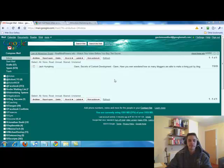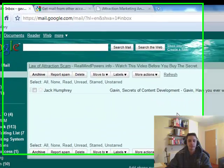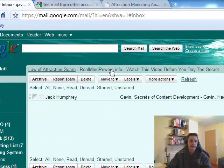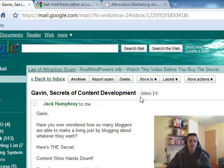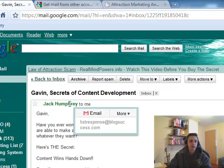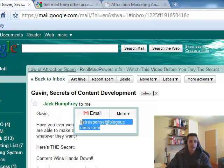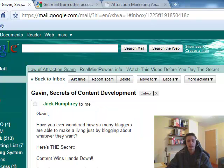So let me just show you how to set up a filter. Now I've got one here from Jack Humphrey from Blog Success. So I'm going to click the link. I'm going to hover over his name there, which brings up his email address. And I'll just copy the email address. Control C.